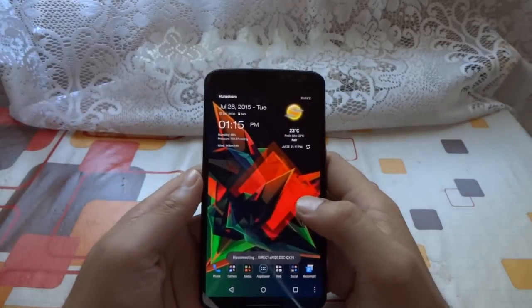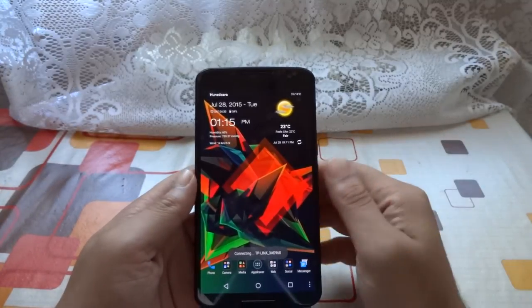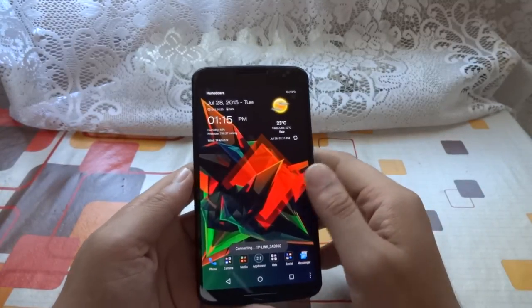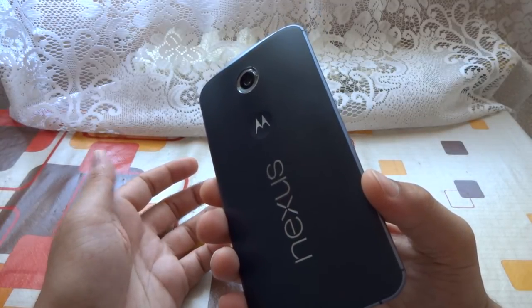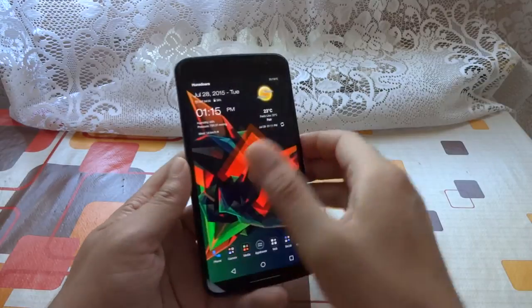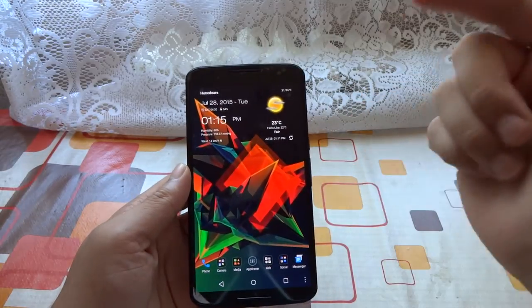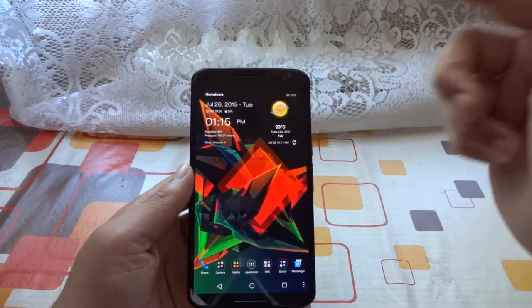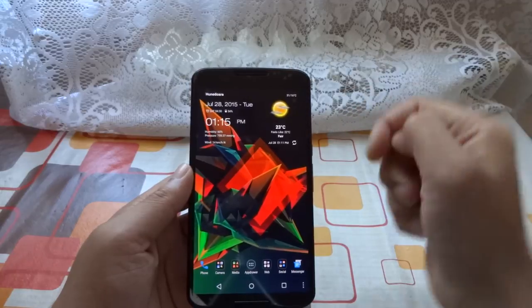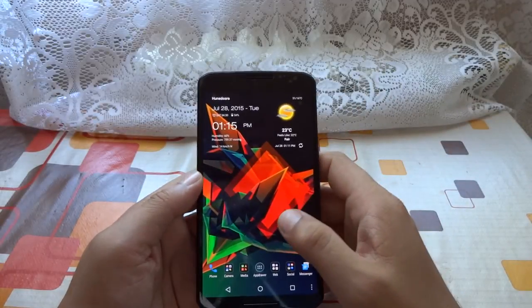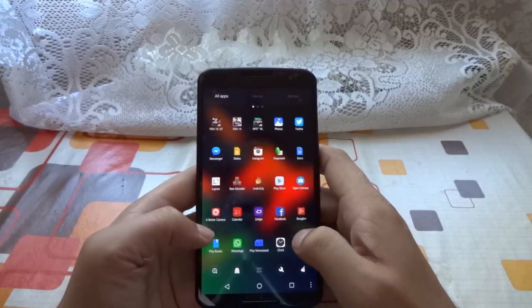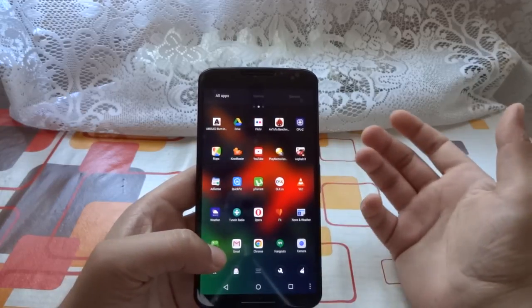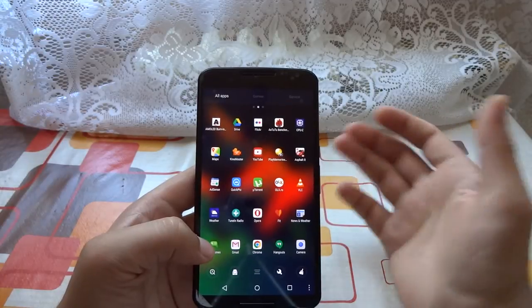Hello my friends, Gabriel here back with another video. Today I'm going to talk about what I'm running on my Android device. As you already know, I'm running the Nexus 6 for a couple of weeks already. I do enjoy the device and I've made a lot of videos about it, so head on to my channel and check those videos. I'm also going to show you what apps I use and basically what my type of usage is.